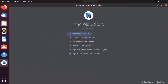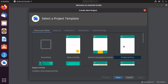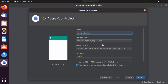When Android Studio starts, it will look like the welcome screen where you can create a project, open an existing project, and access other options. Let's create a new project to see if everything is working. Click 'Create a New Project', then select a template. I'm going to choose the default template which is Empty Activity, and then click Next.